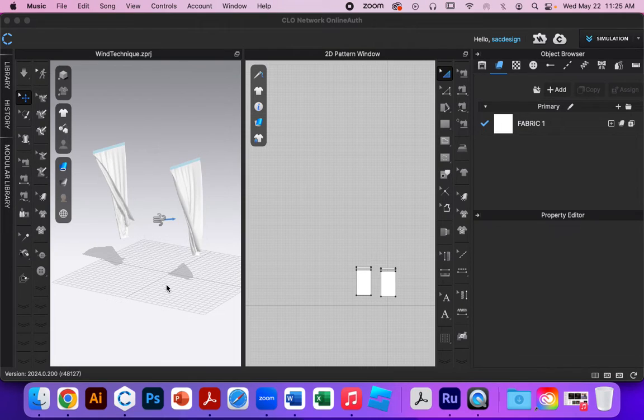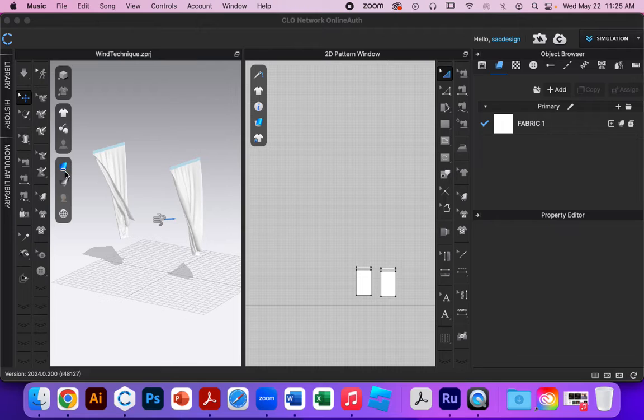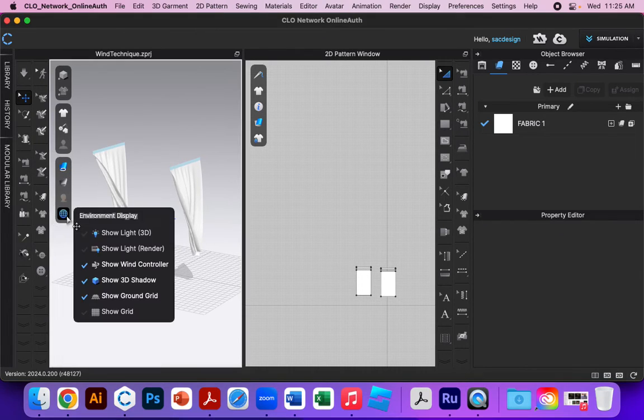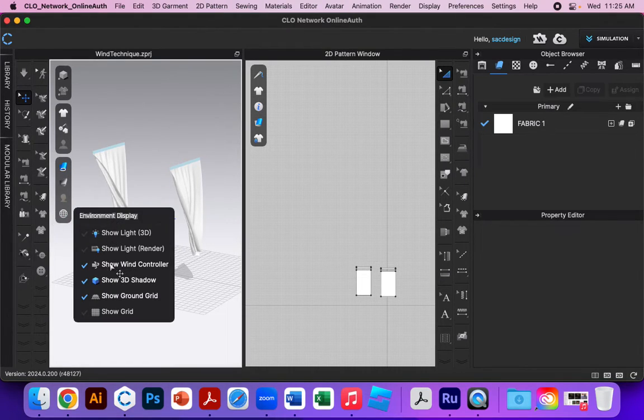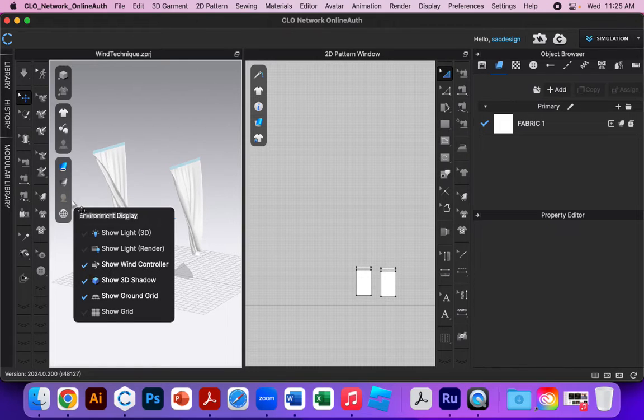A big demonstration for you. I just gave you this file to open up. If you're not seeing what I'm seeing, you can double check your settings and environment and just make sure that the show wind controller is checked.